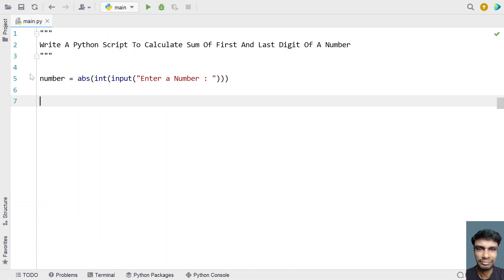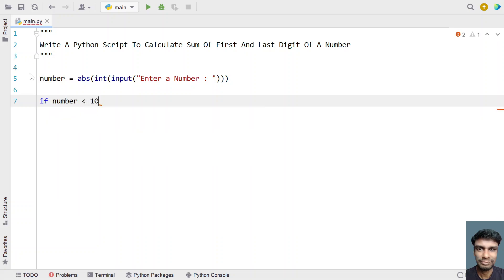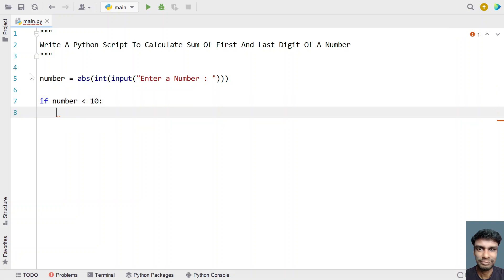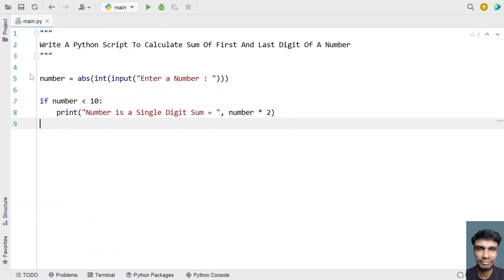Now we check if the number is a single digit. For that, let's use an if statement: if number is less than 10, that means it is a single digit. Then we use a print statement saying the number is a single digit, and sum equals number multiplied by 2 — since the first and last digit are the same for a single digit number.